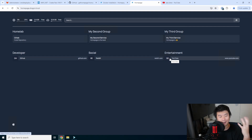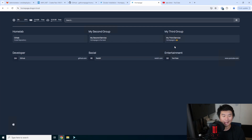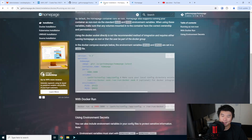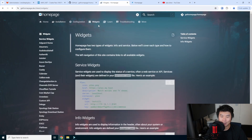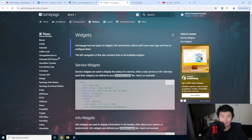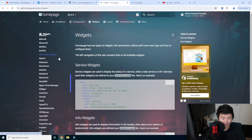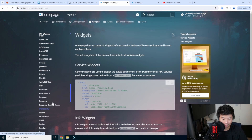Now for the fun part — if you've ever seen the homelab subreddit with people's crazy homepages with all the services and stats, they're probably using widgets. These widgets allow you to connect Homepage to a widget's API. For example, Pi-hole, which we have set up previously, and we can look up its widget configuration.